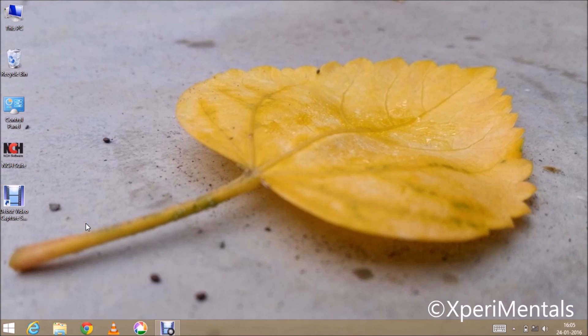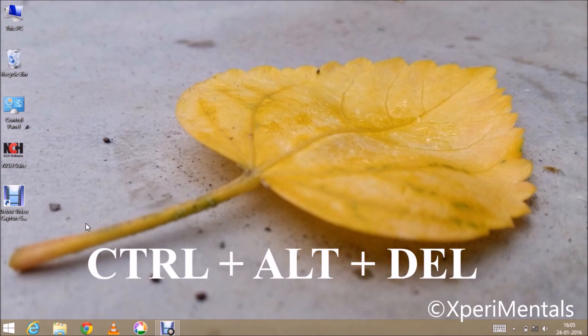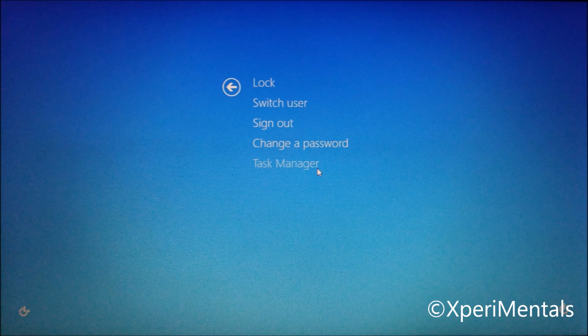At first press Ctrl, Alt and Delete these three buttons together. This will lead you to this window. Here select Task Manager.